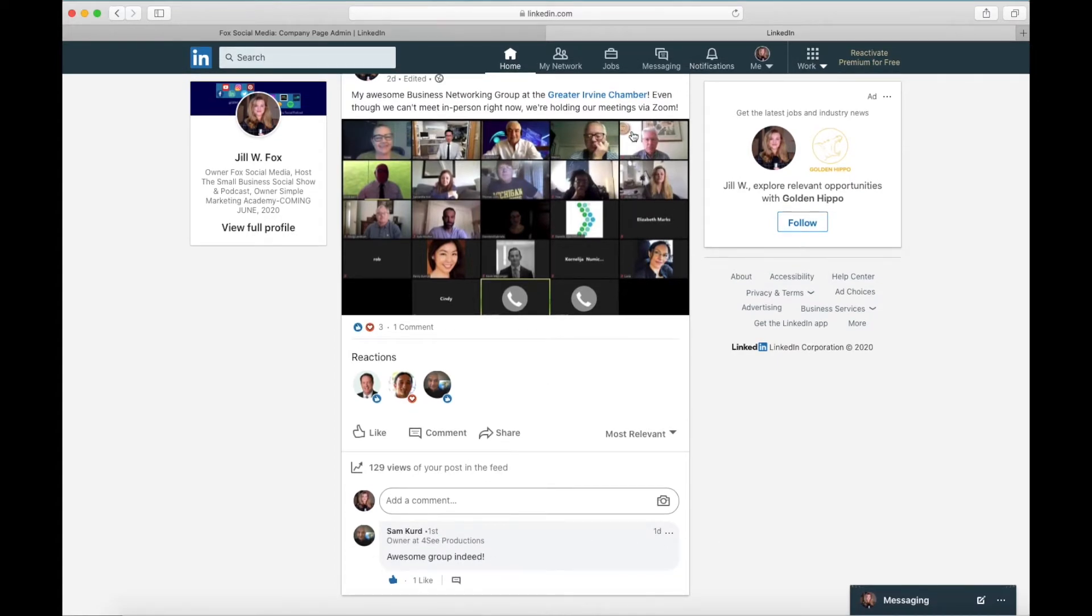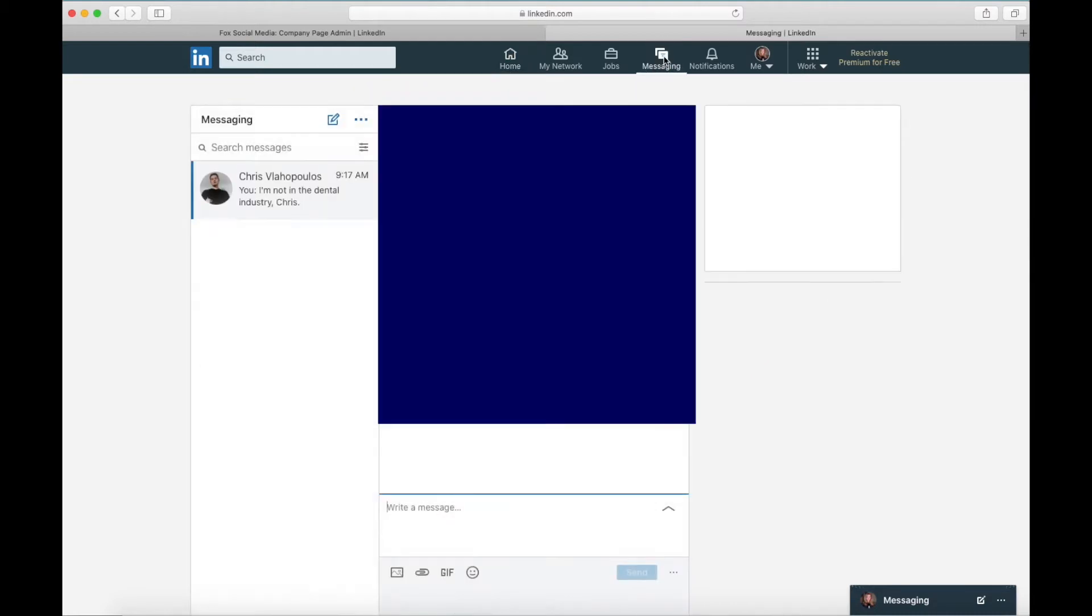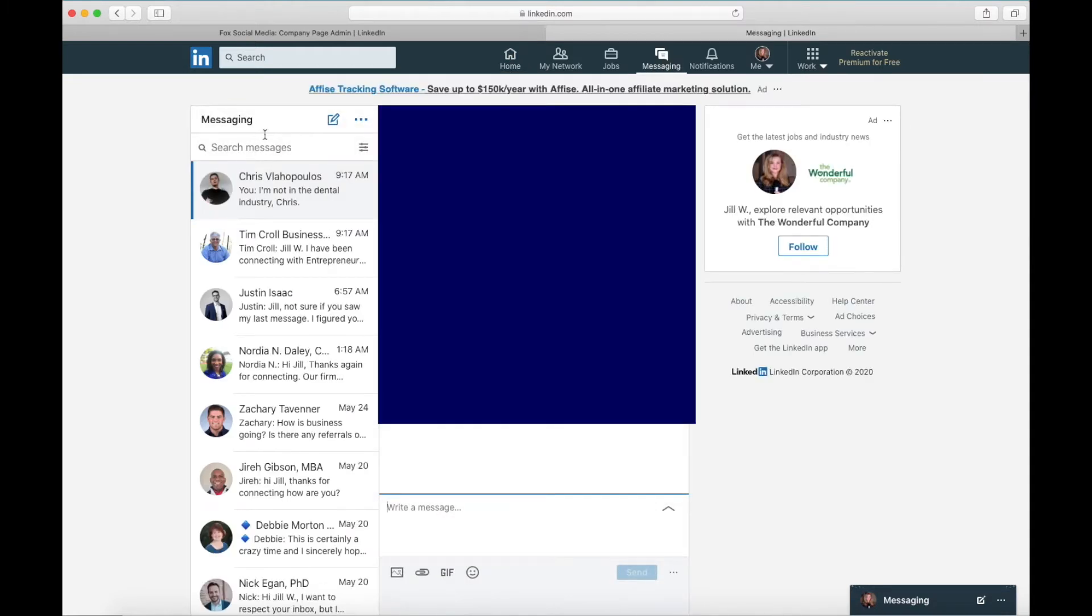So now if you look over here at messaging and you click on that, here are all of your messages.